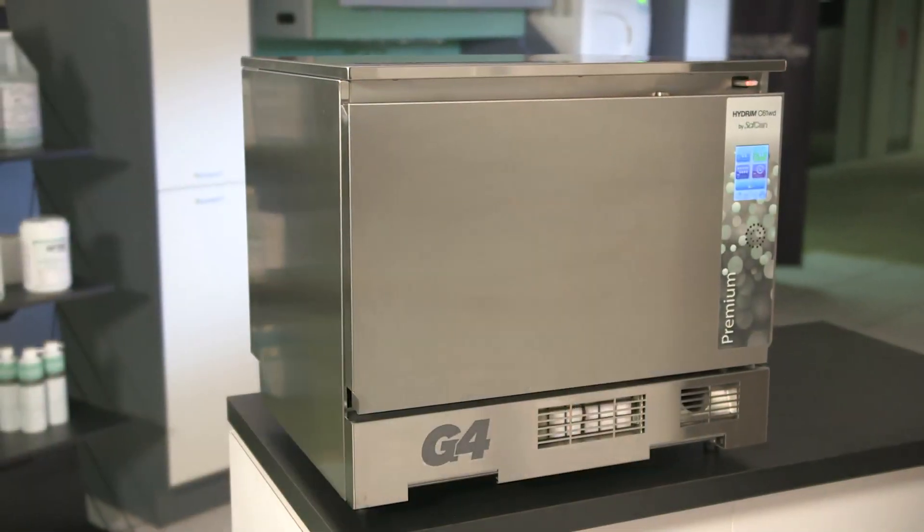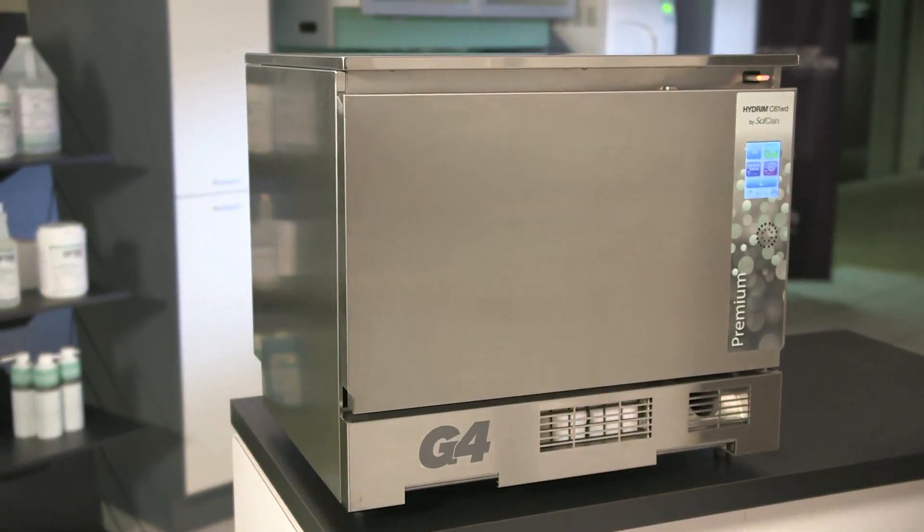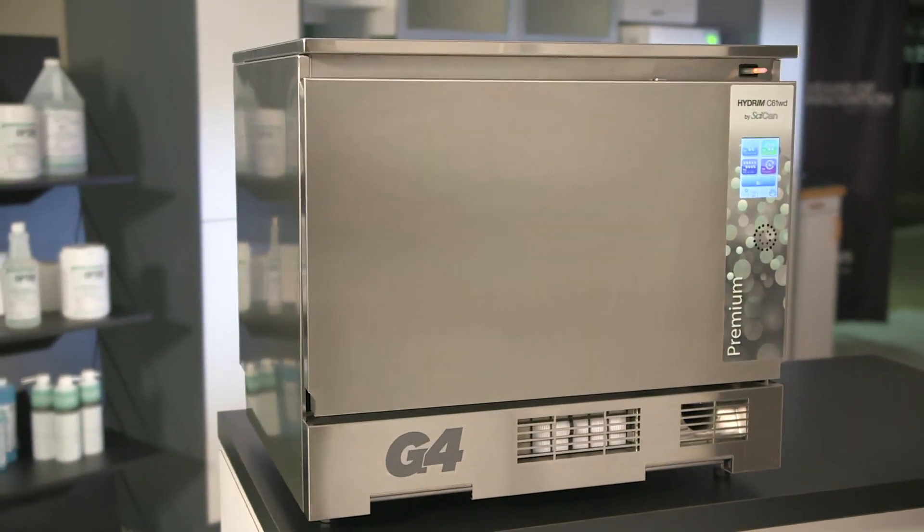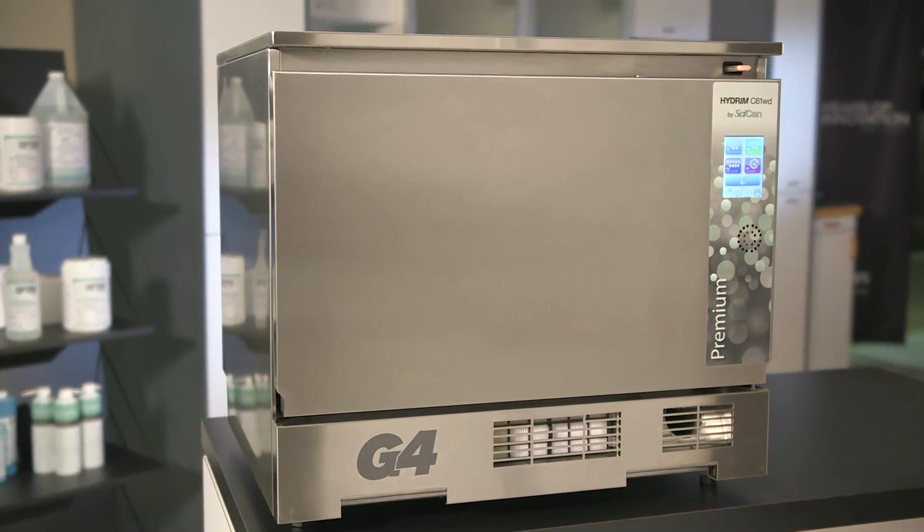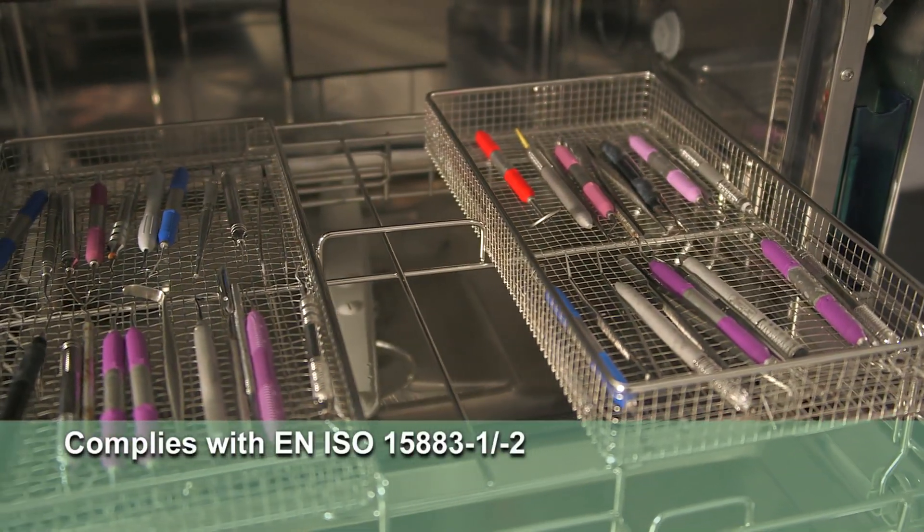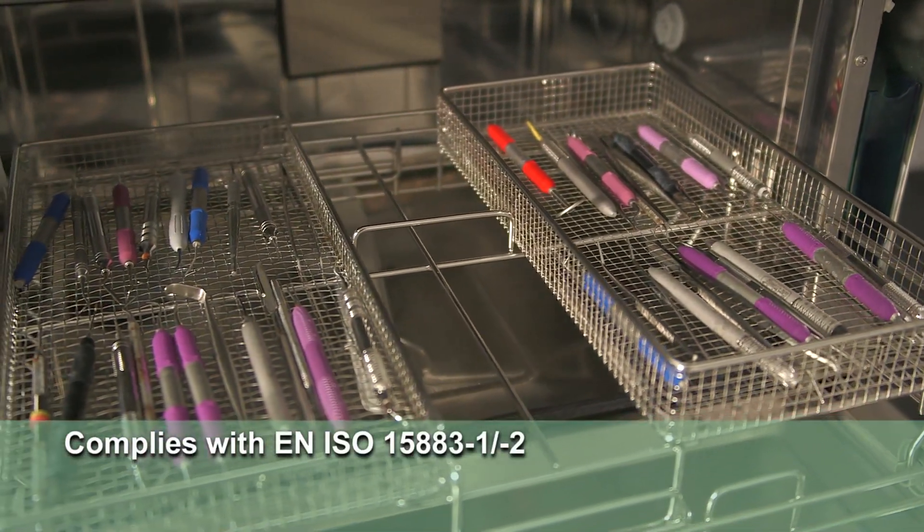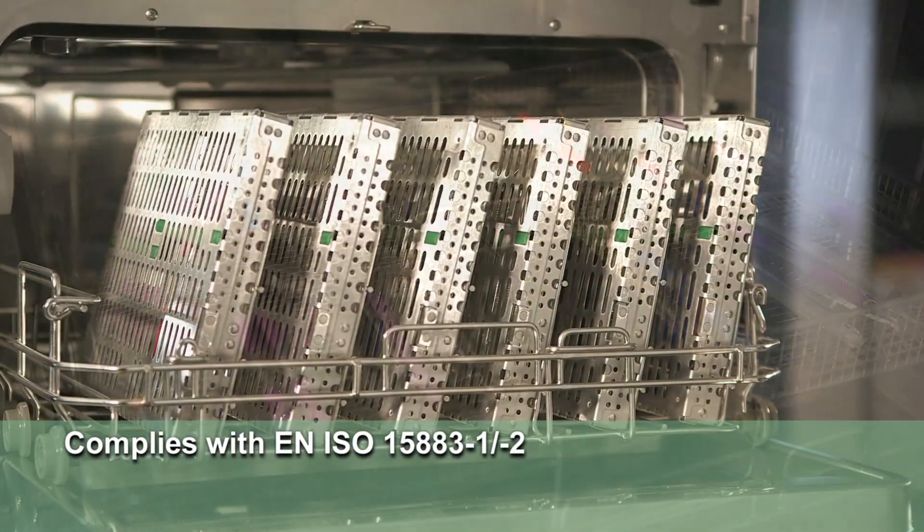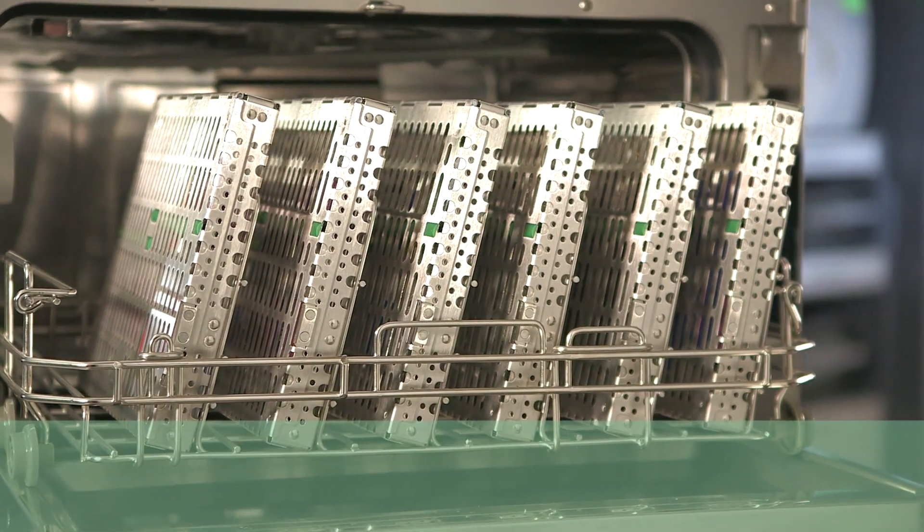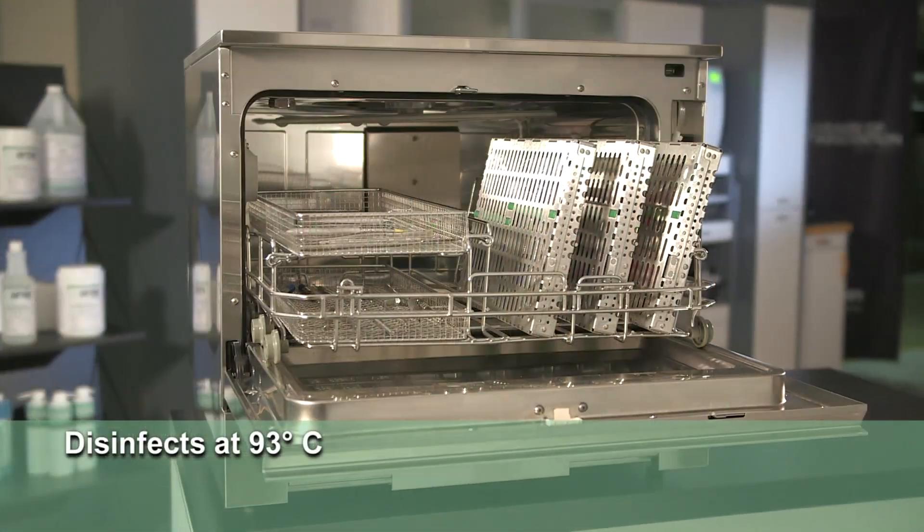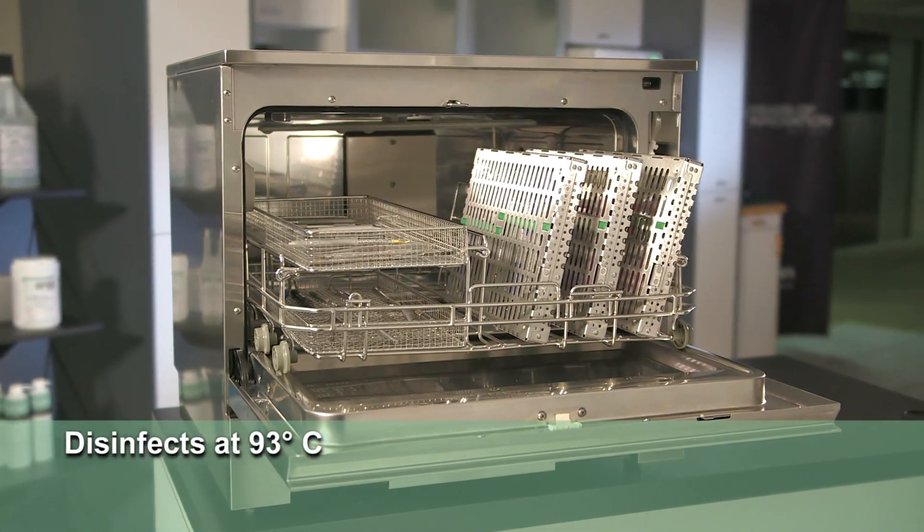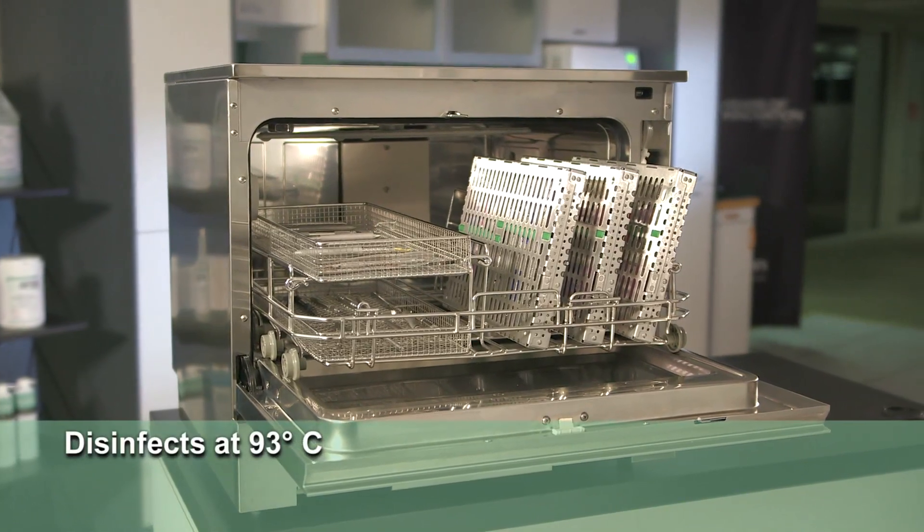The new Hydrum C61WD G4 Instrument Washer Disinfector has been redesigned and dramatically upgraded with cutting-edge technology. The Hydrum fully complies with EN ISO 15883-1 and 2, offering various washing and disinfection cycles that disinfects your instruments at 93 degrees Celsius.